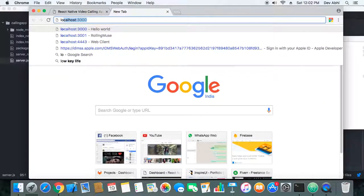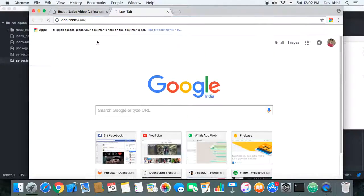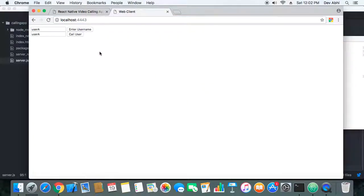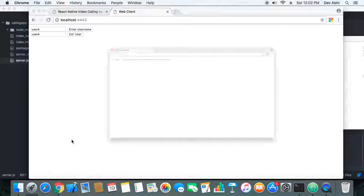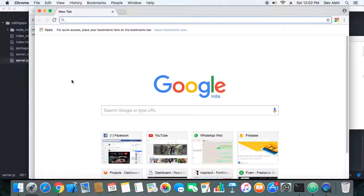Let's open a client. So here is one client, and let's open another window.